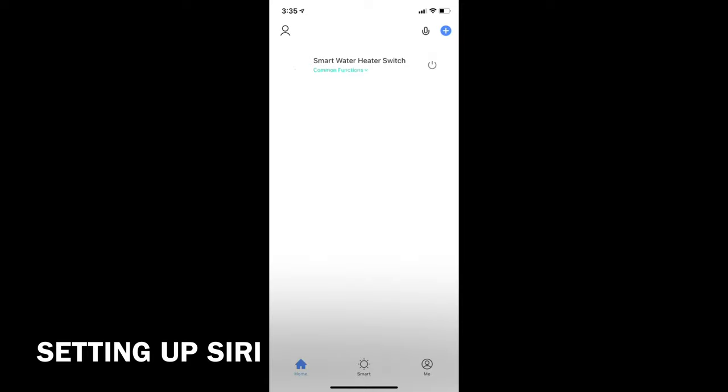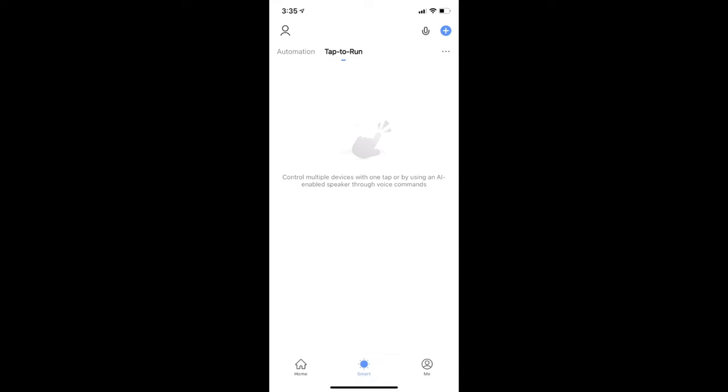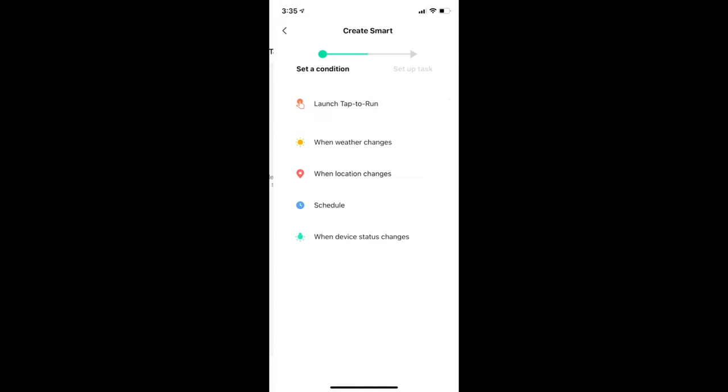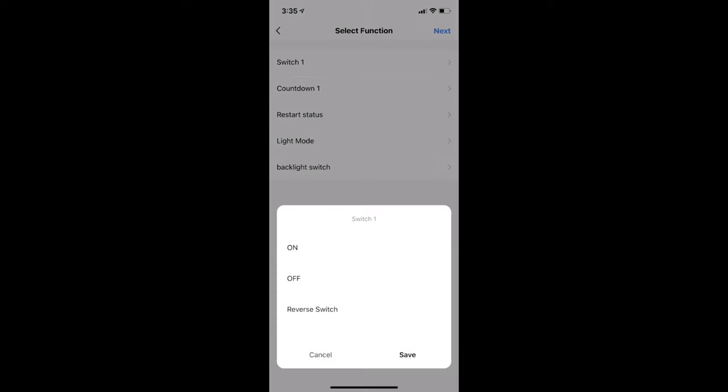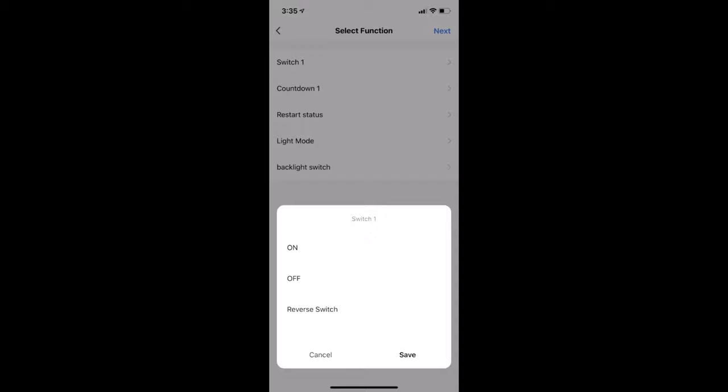Navigate to the smart tab. The first step is to create two actions, turning on and turning off the heater. Tap on the plus sign on the top right corner. Select launch tab to run. Run the device and select the heater switch. Select switch 1 and follow by on. Hit save. Tap on next.